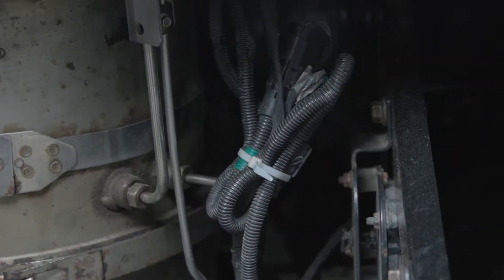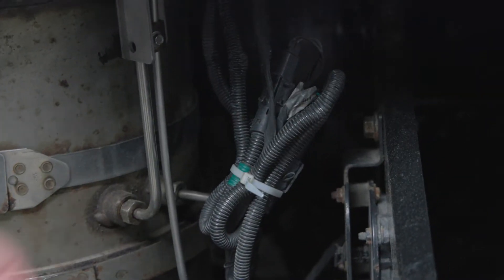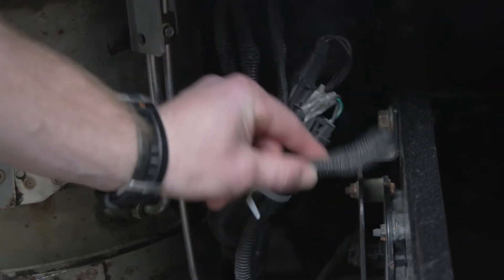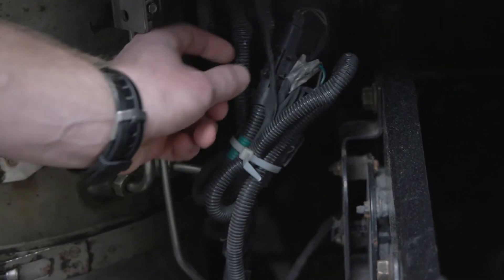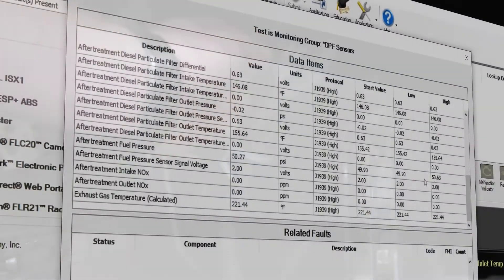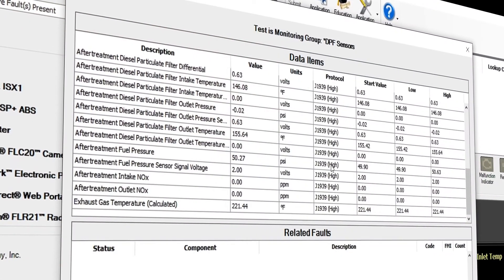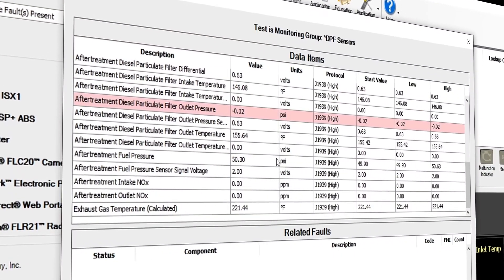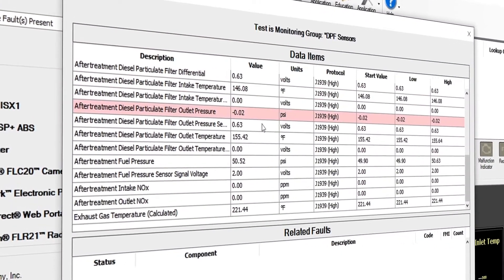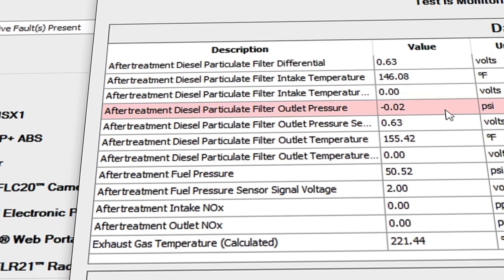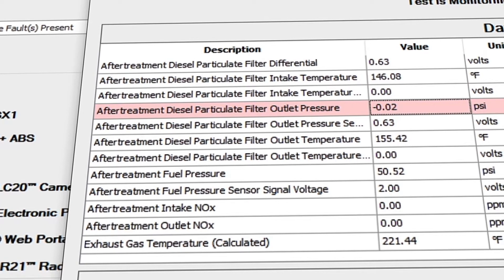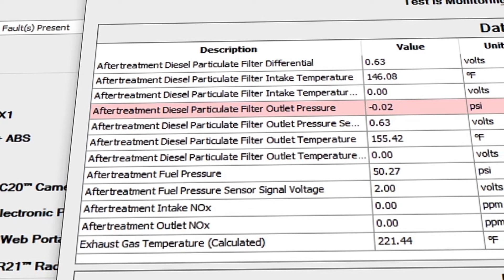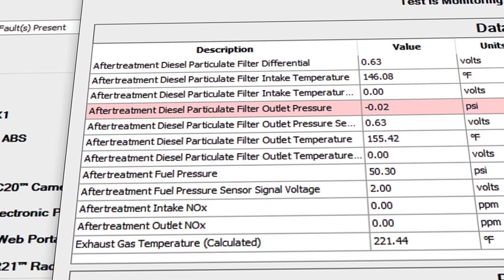Watch the values change as we wiggle each wire in the harness. While wiggling, if the value changes by 10 or more percent, JPRO will highlight the row in red. This is usually indicative of where the issue lies.